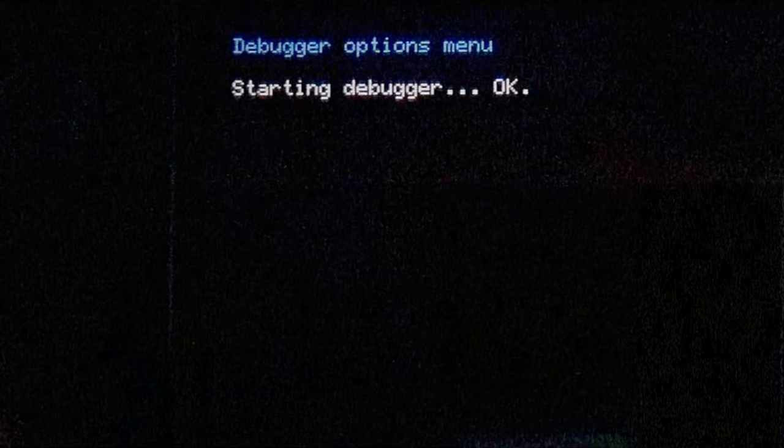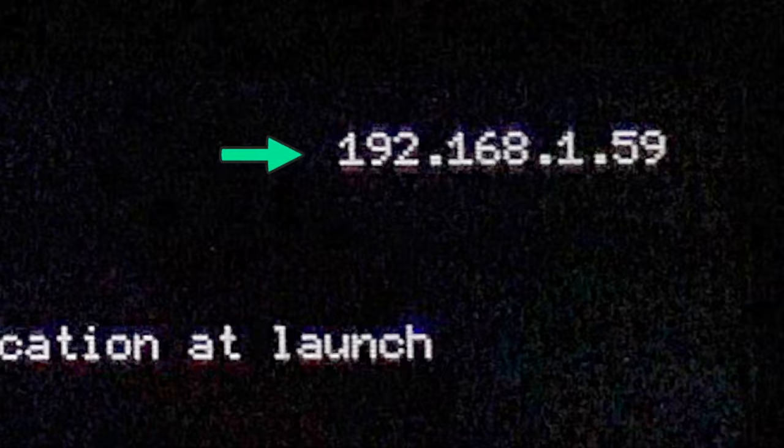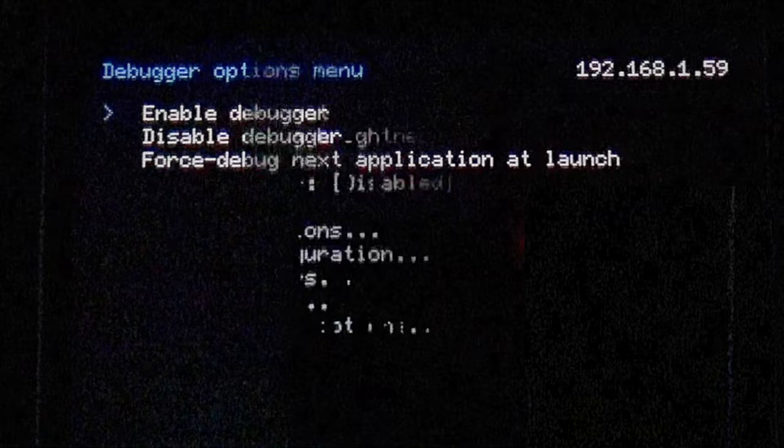Once it's complete, press the B button to go back and you'll see your IP address in the top right corner of the screen. Make note of this information, you'll need it in just a moment, and be aware that your IP address is likely different from the one you saw on screen. Press the B button several times to exit the Rosalina menu back to the main menu of your device.